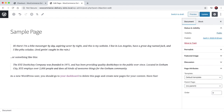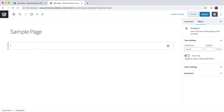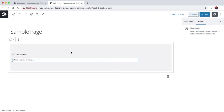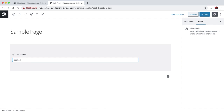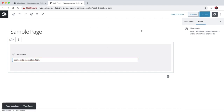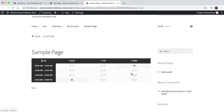If I pop in here, delete some of the sample content, add a shortcode block — Iconic WooCommerce Delivery Slots — and add the reservation table shortcode, then update. If we look at that page now, we get this table view of available dates to reserve delivery.